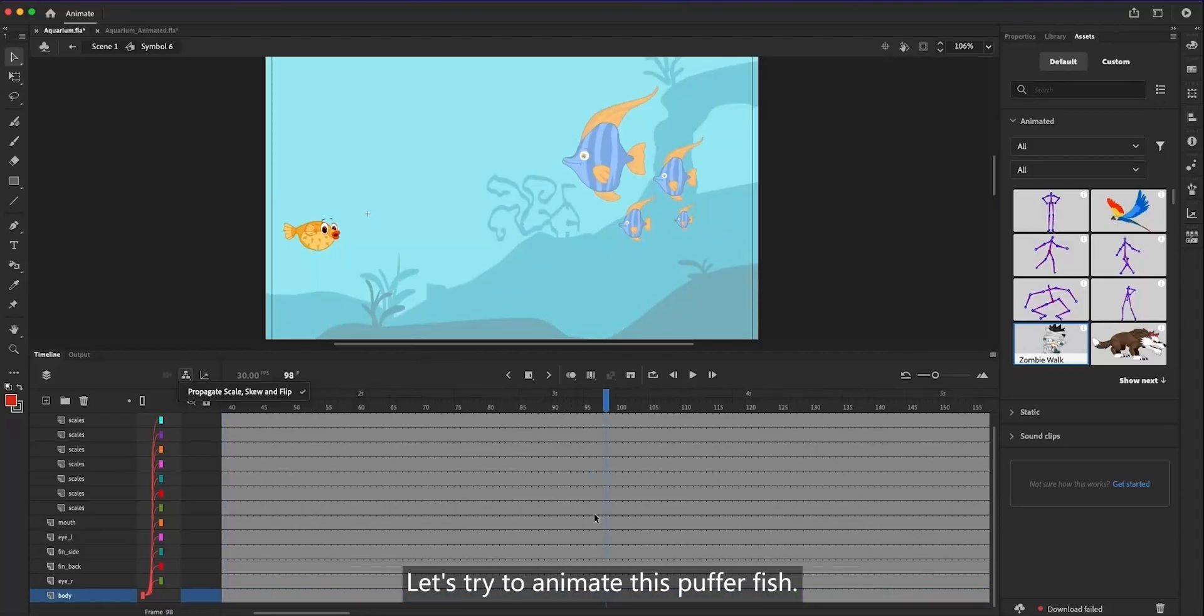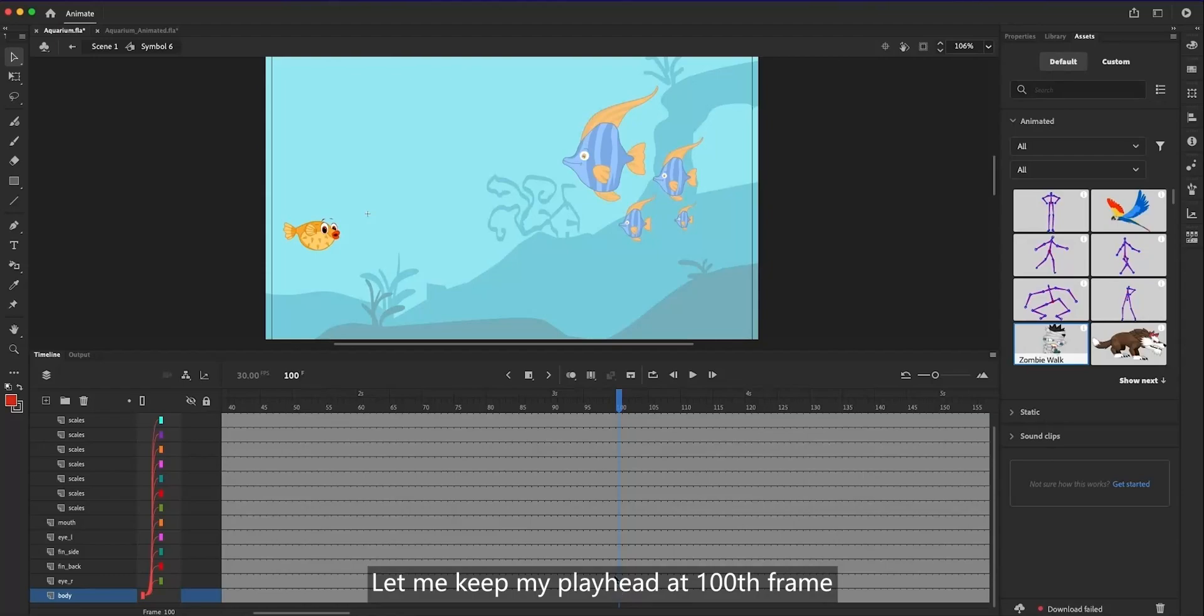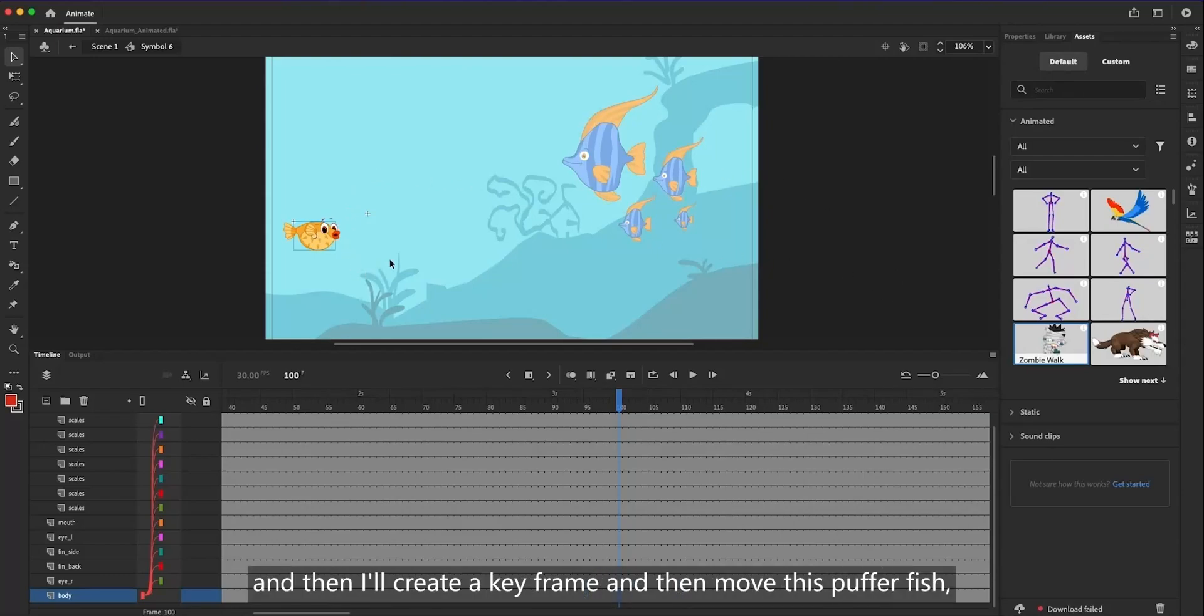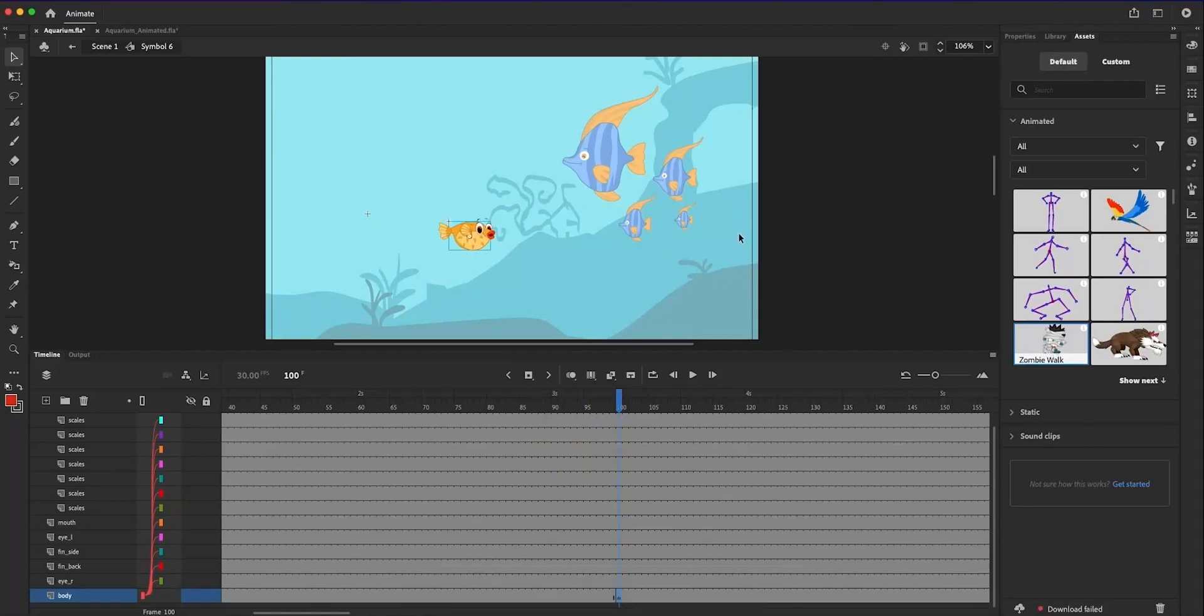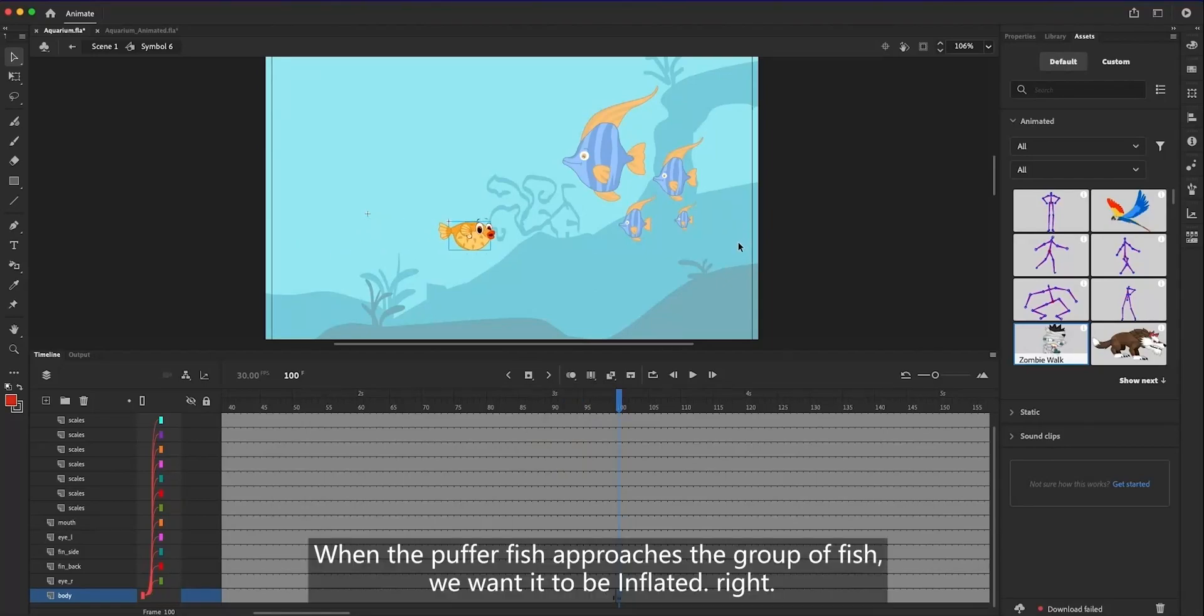Let's try to animate the puffer fish. Let me keep my playhead at 100th frame, and then I'll create a keyframe and then move this puffer fish by translating it to a new position. When the puffer fish approaches the group of fish, we want it to be inflated, right?